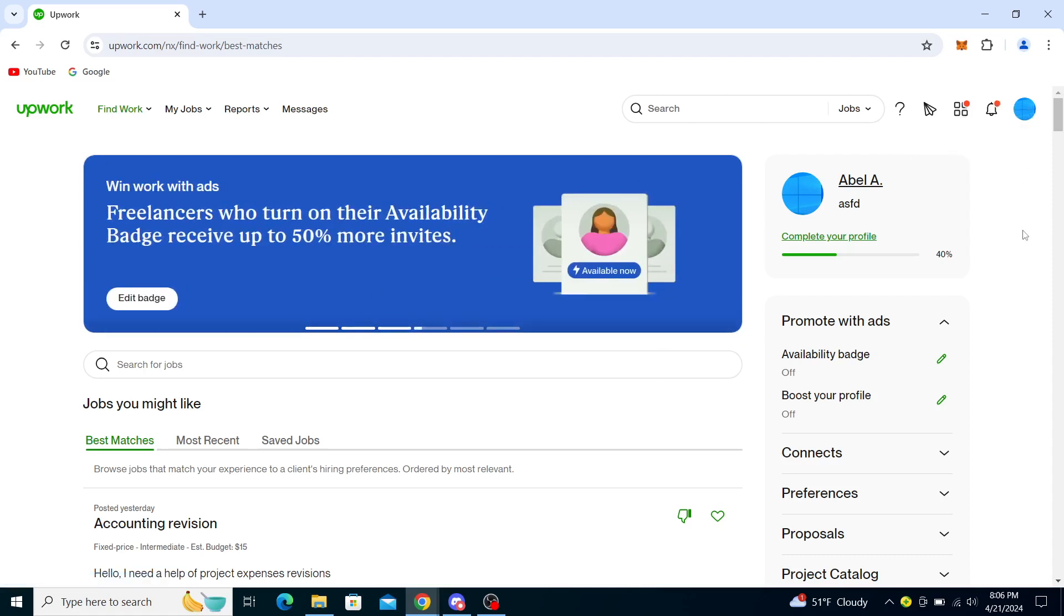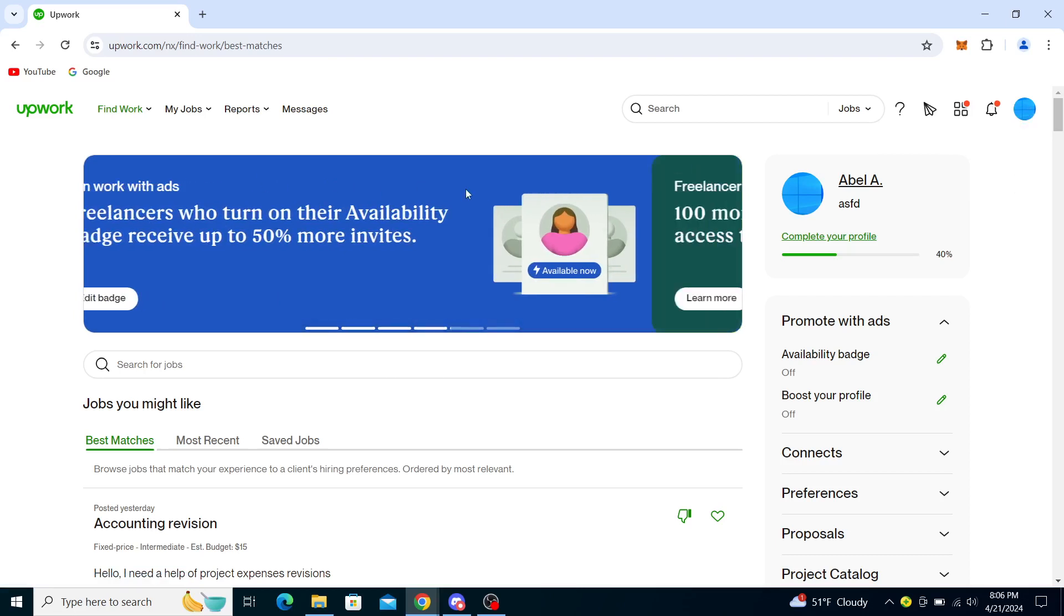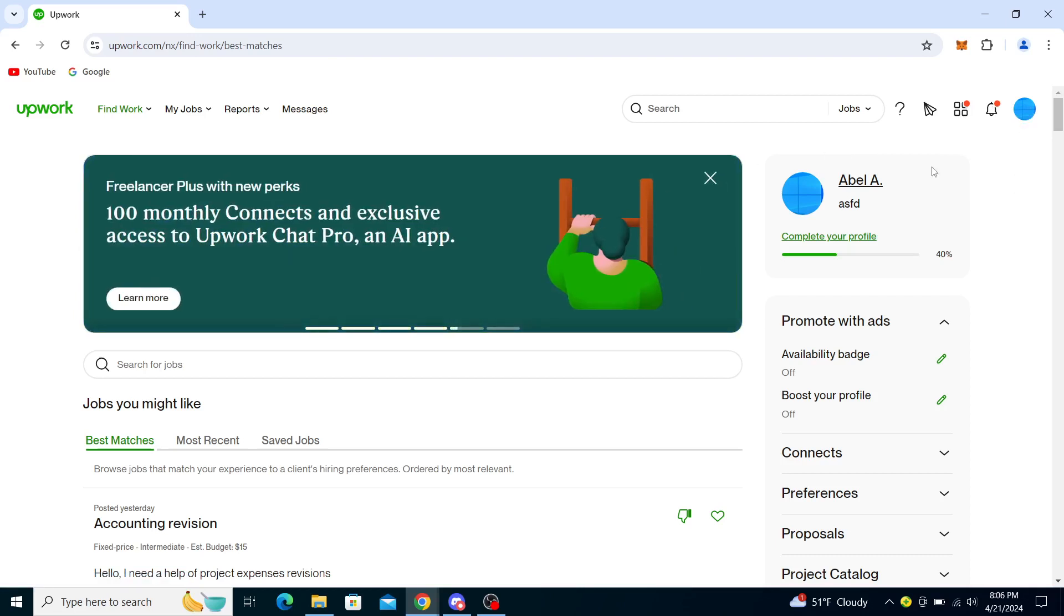You can do this through a couple of ways. You can go to your profile through Find Work, and you can go to your profile through your profile picture.